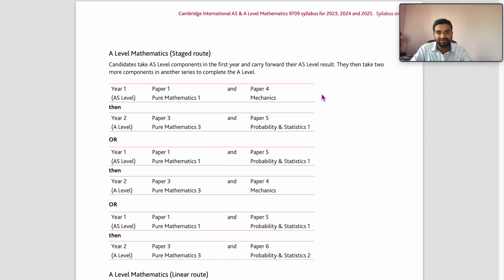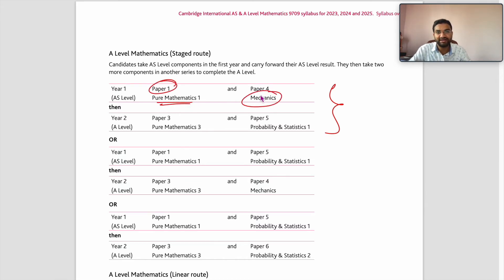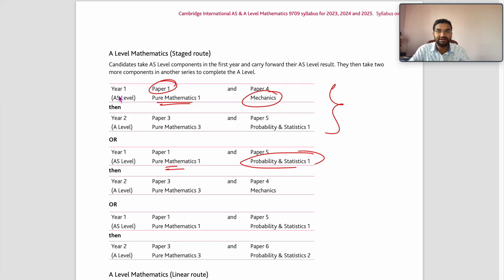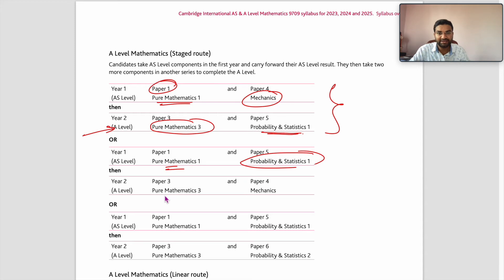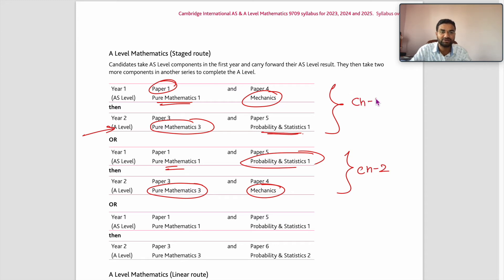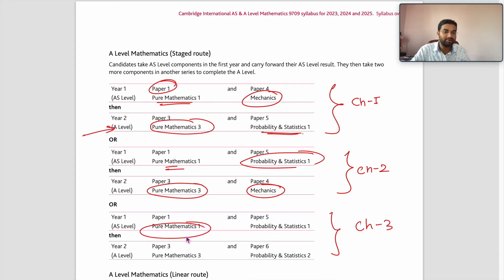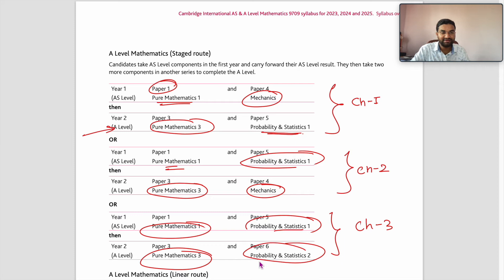Looking at the subject combination choices: Choice 1 — AS: Pure Mathematics 1 and Mechanics; A Level: Pure Mathematics 3 and Mechanics. Choice 2 — AS: Pure Mathematics 1 and Probability & Statistics 1; A Level: Pure Mathematics 3 and Probability & Statistics 1. Choice 3 — AS: Pure Mathematics 1 and Probability & Statistics 1; A Level: Pure Mathematics 3 and Probability & Statistics 2.